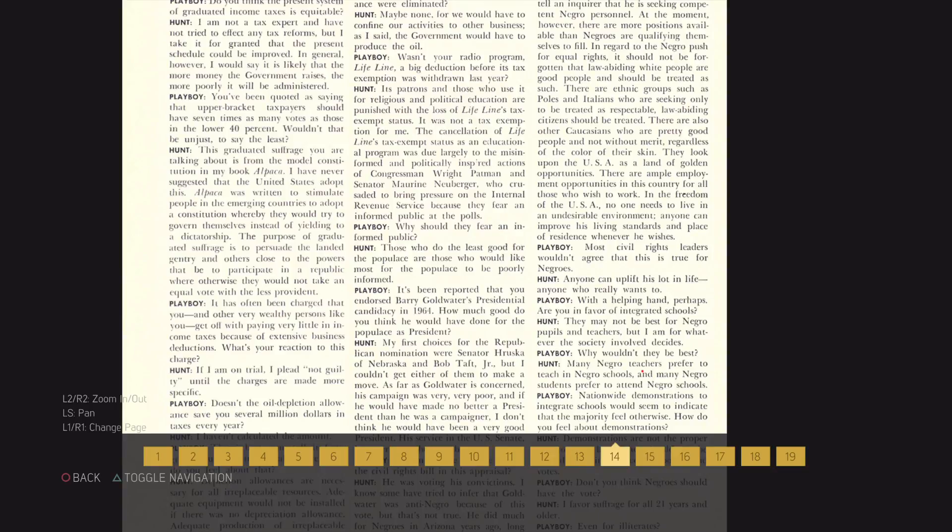Most civil rights leaders wouldn't agree that this is true for Negroes. Anyone can uplift his lot in life, anyone who really wants to, with a helping hand, perhaps.